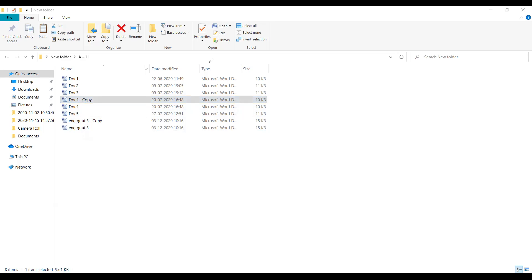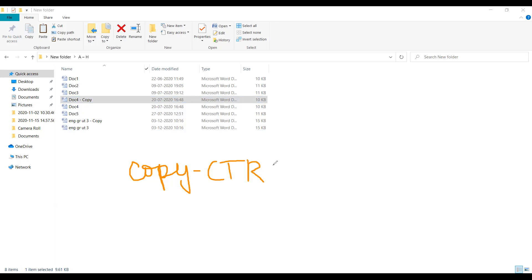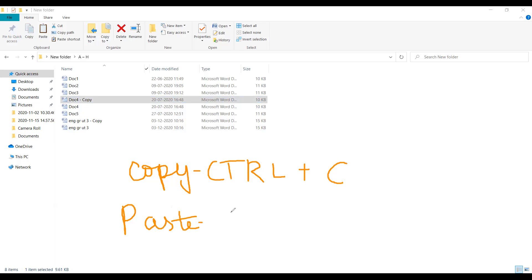There are two shortcut keys for copy and paste. Note them down: for Copy it is Ctrl+C, and for Paste it is Ctrl+V. These two shortcut keys you have to remember — they will be useful for you many times.